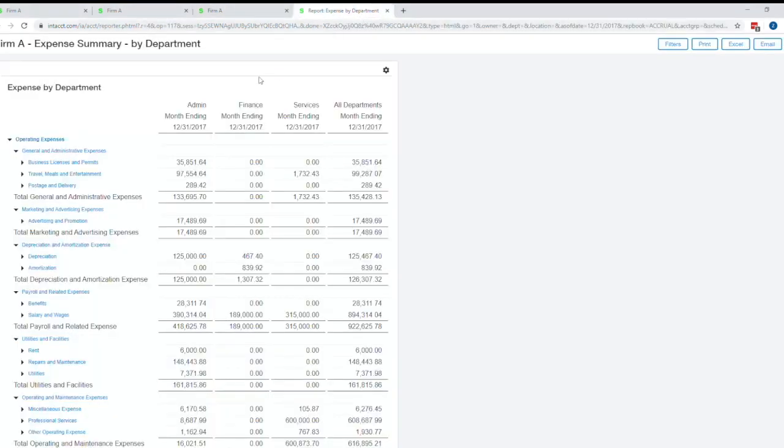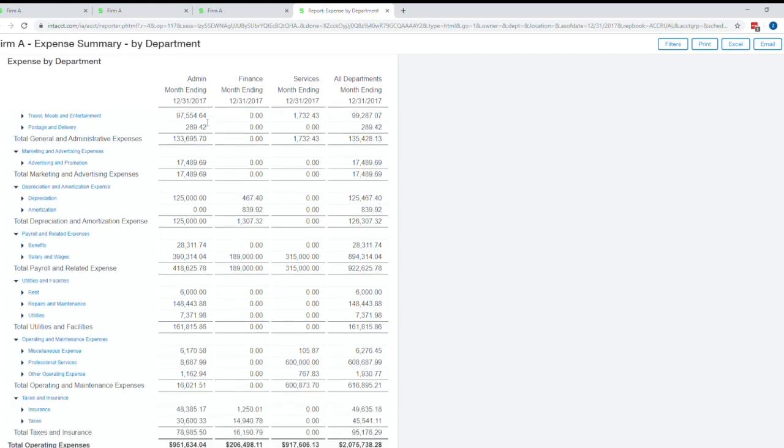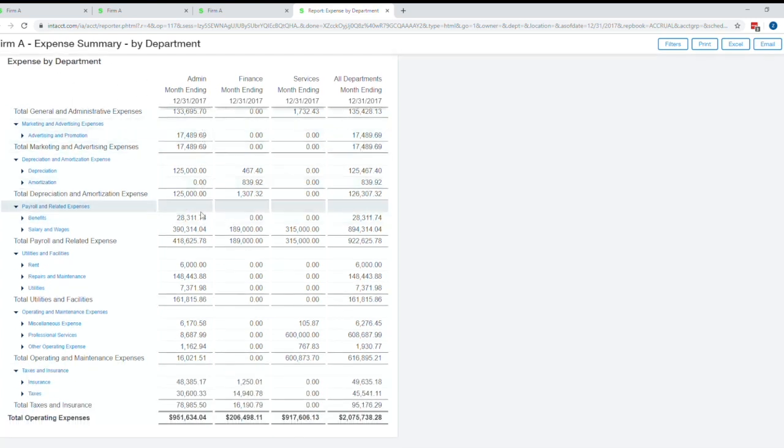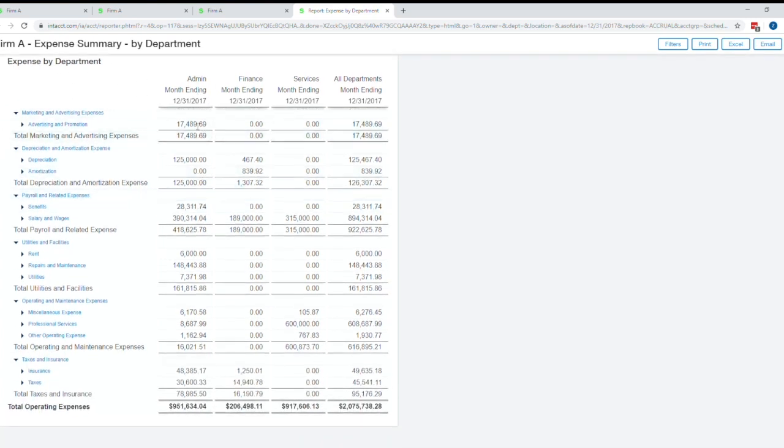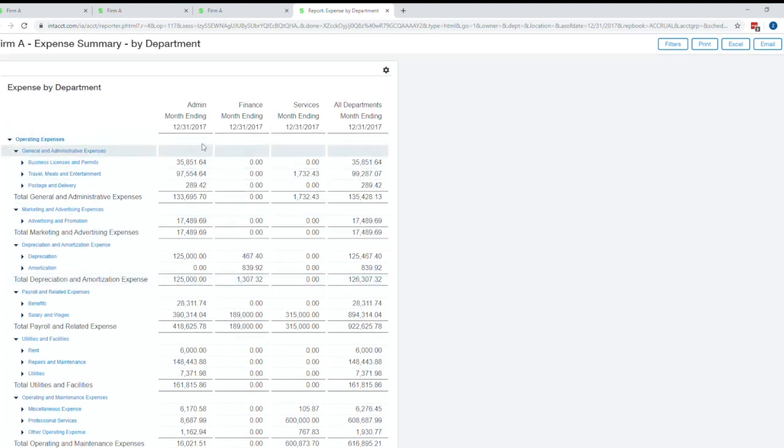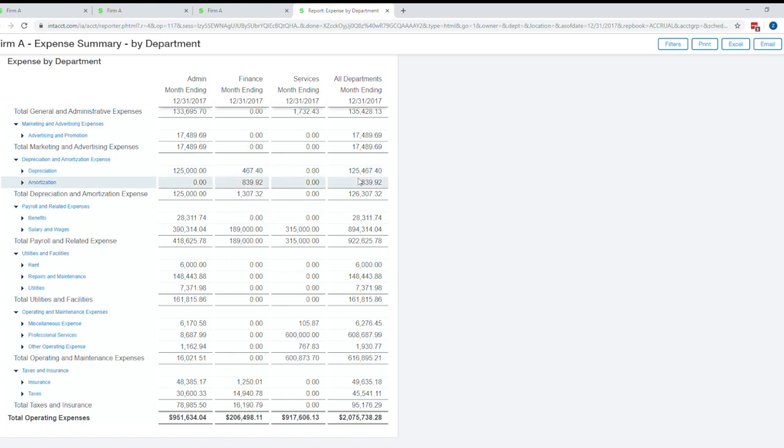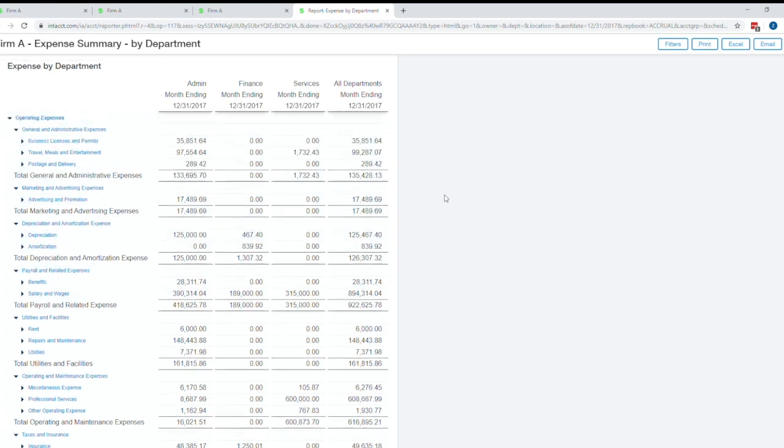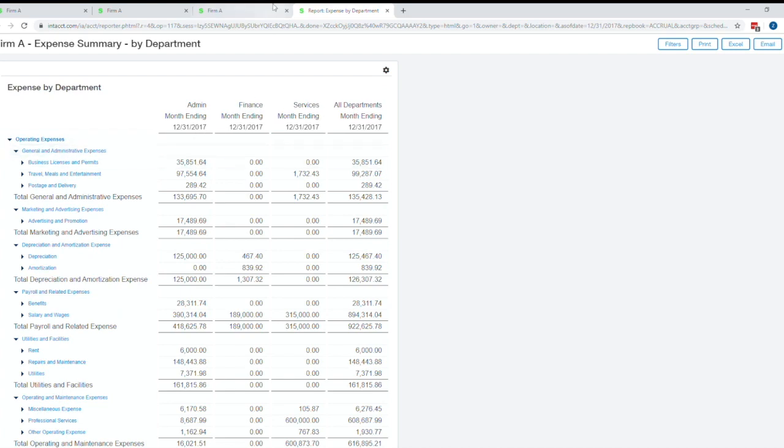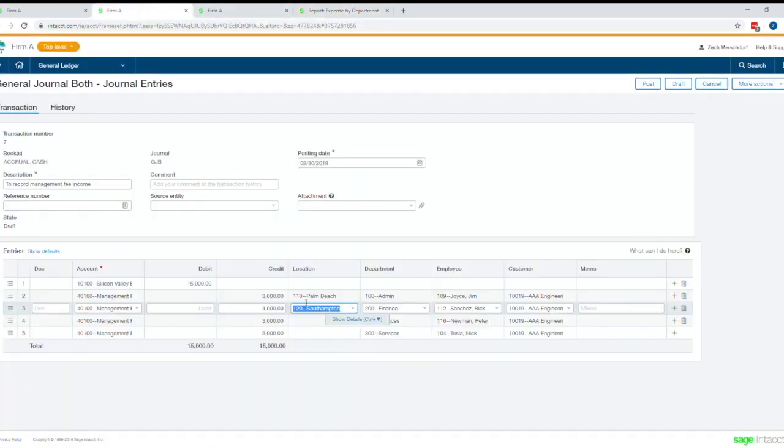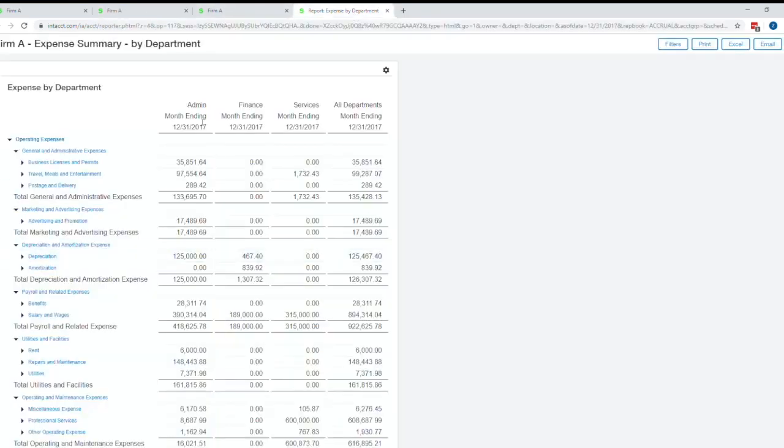Another example here, it's a little more of a common example maybe, is by department. Most companies track by department. So here's a custom report that was built within Intact showing expense by department. Again, having those department tags allows me to slice and dice the data and look at an expense instead of by all my departments and having to do manual Excel reporting to get this data. I'm doing my tracking within Intact and then being able to report on it within Intact.